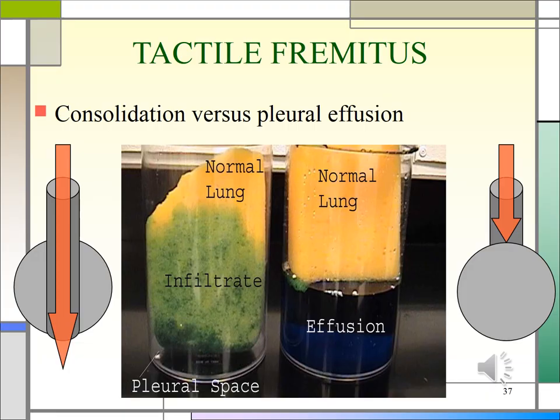Increased tactile fremitus suggests consolidation of the underlying lung tissue, such as with lobar pneumonia. Absent or decreased tactile fremitus will be found with bronchial obstruction, COPD, pneumothorax, tumor, and pleural effusion. With infiltration you'll feel increased fremitus, versus with effusion you'll feel absent or decreased fremitus.